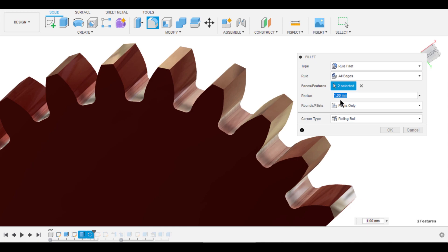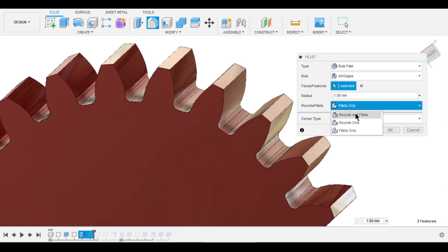isn't it? Under here, you can define the type of fillet you want. Whether you want the fillet in between the phases, edges, or both.